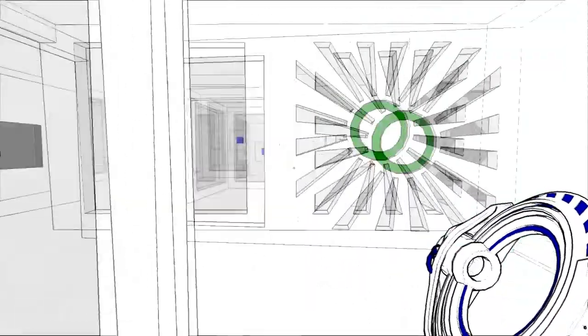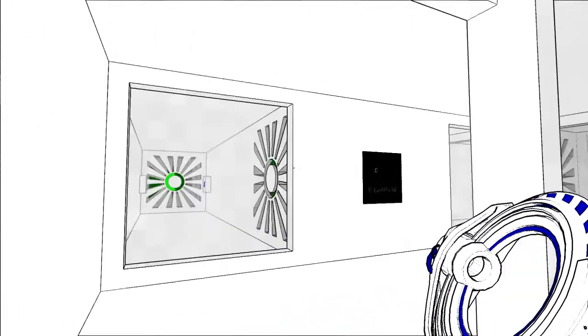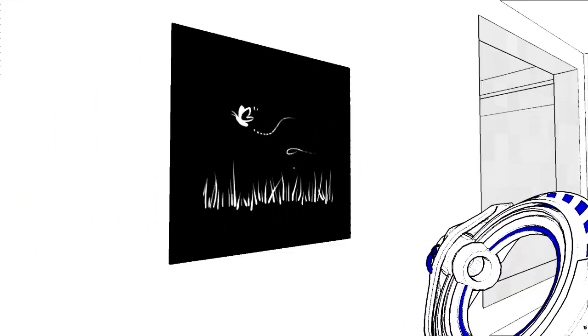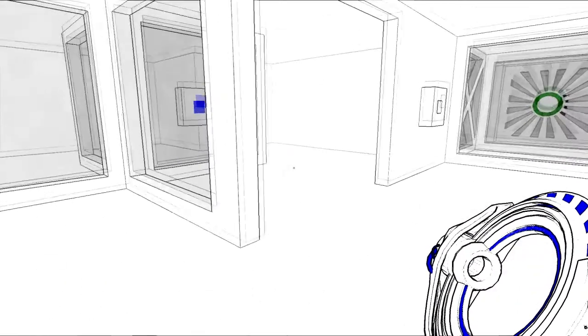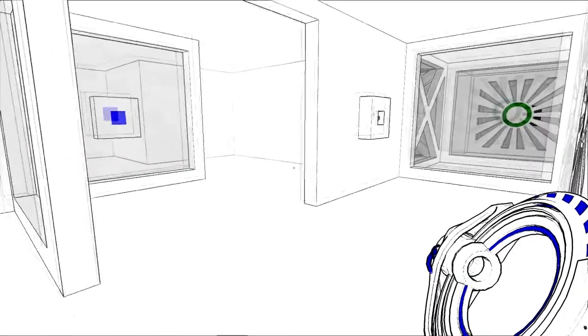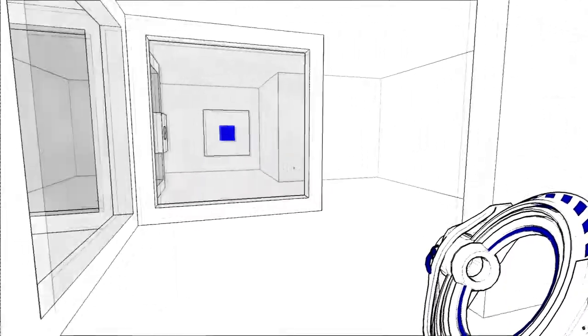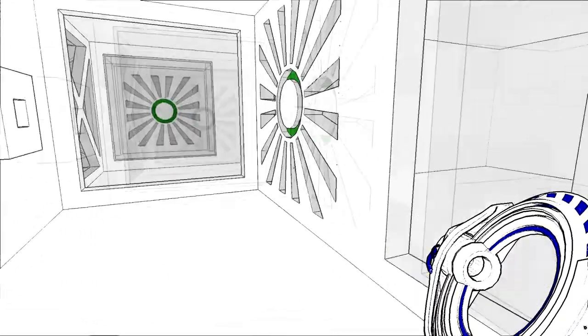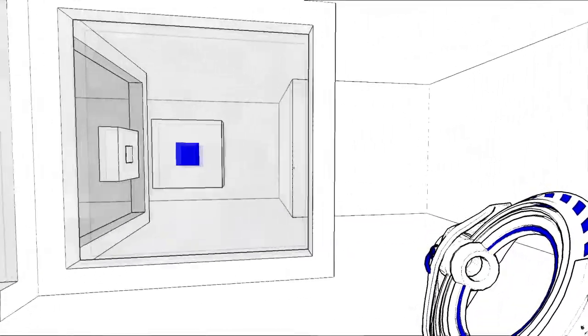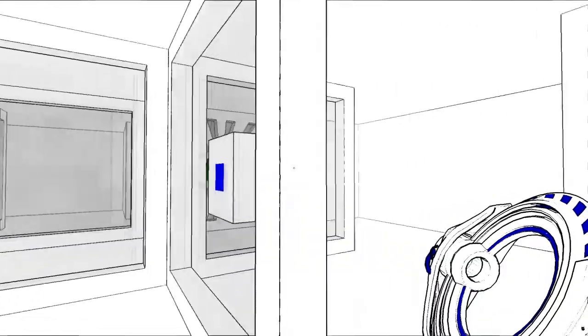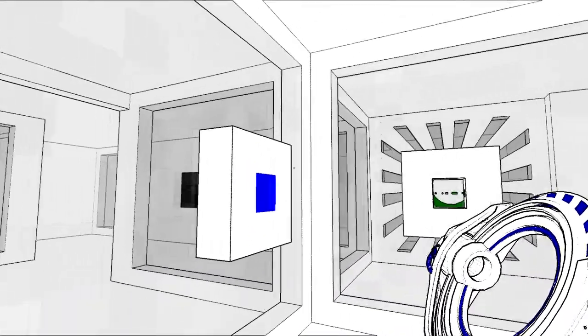Okay. What we've done before may impact what we can do next.